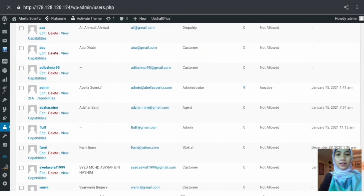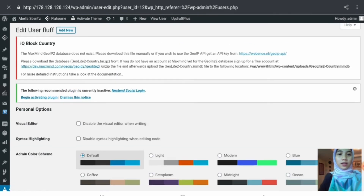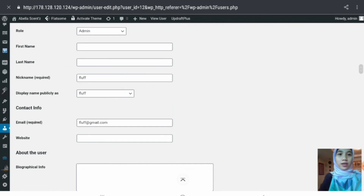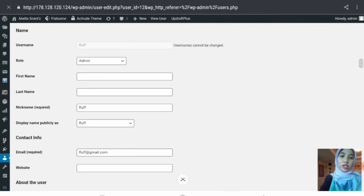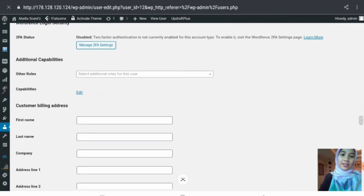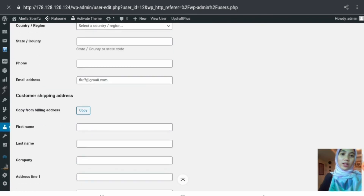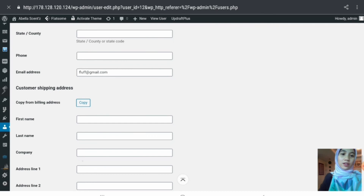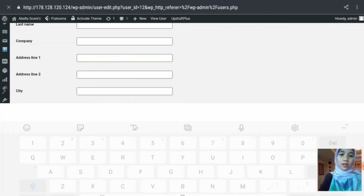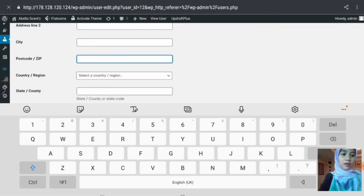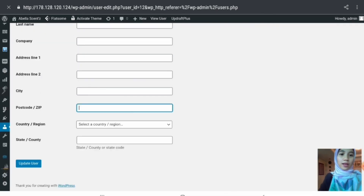The admin can edit user information such as first name and last name — the username cannot be changed. After making changes, clicking the update user button will save the updated information.